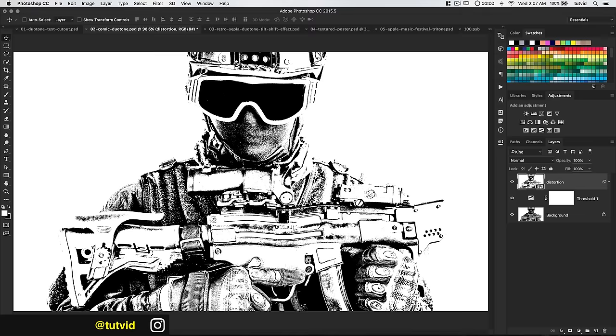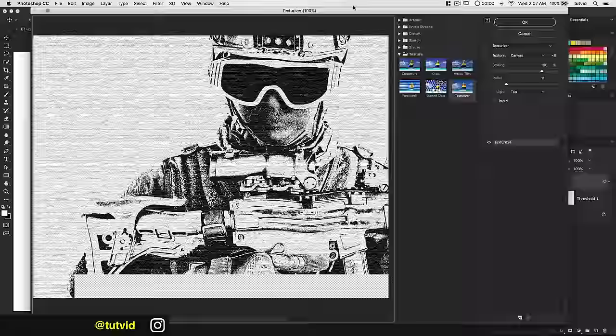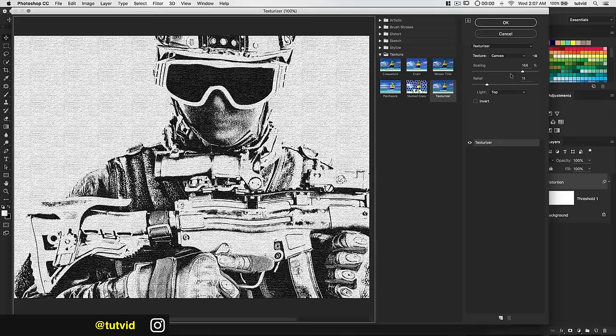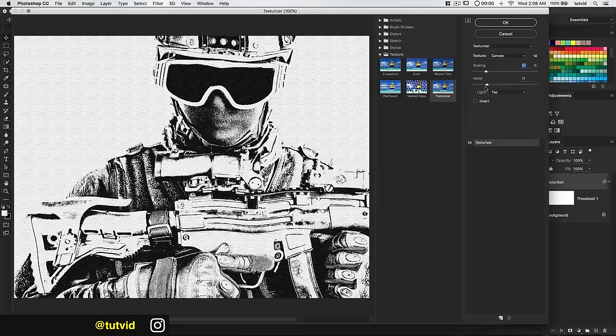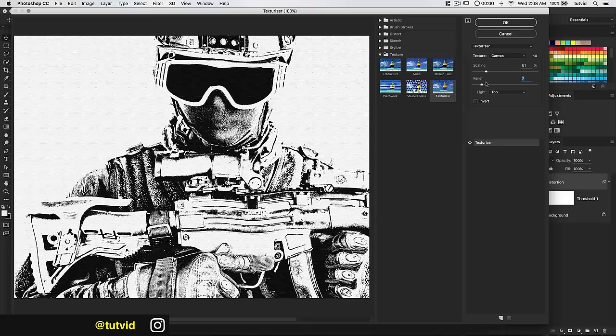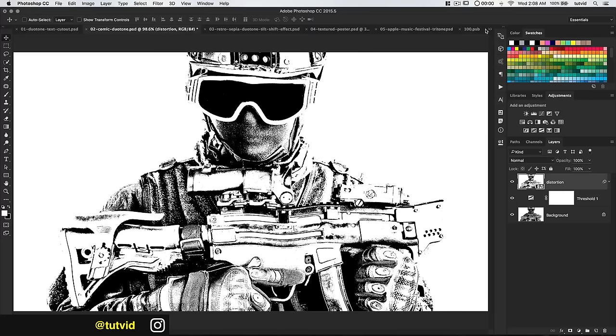I also want to add some texture. Let's go Filter > Filter Gallery. Down here under Texture, I'll use the Texturizer. I want the scaling to be pretty small, and the relief not too much — I want it somewhat subtle, but with a snappy and crisp highlight. I'm just looking to add a little bit of texture to it — almost like it's on a page.